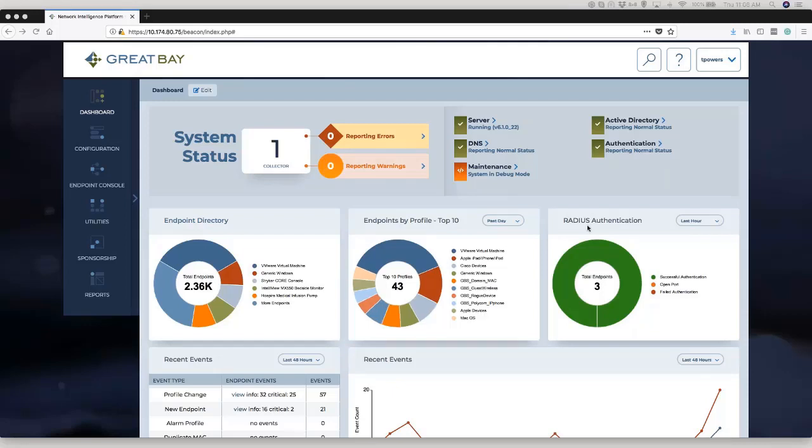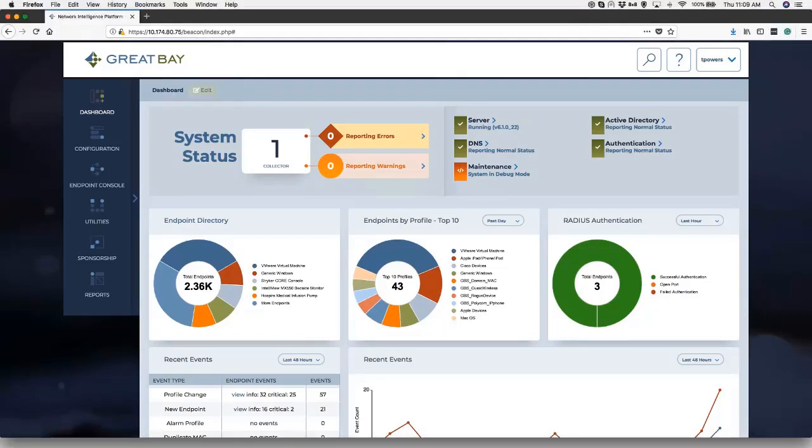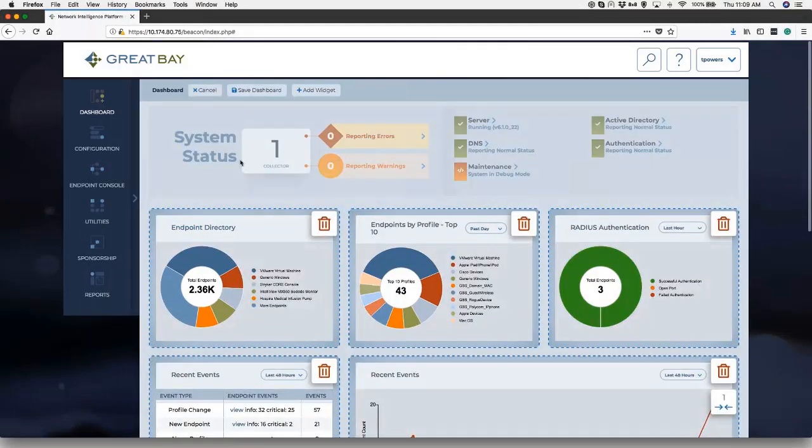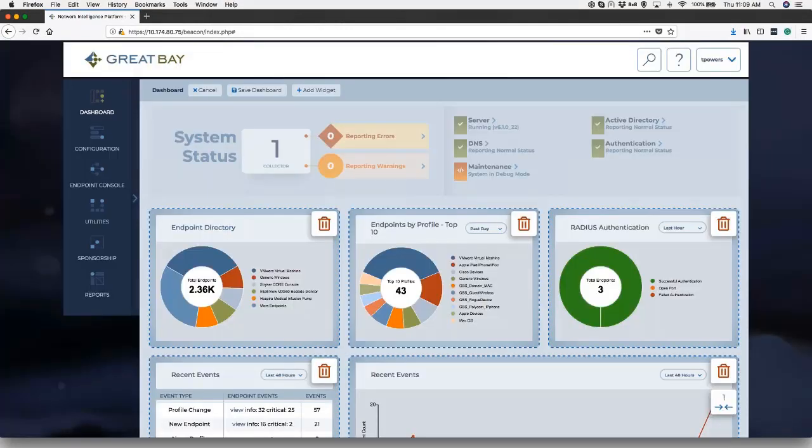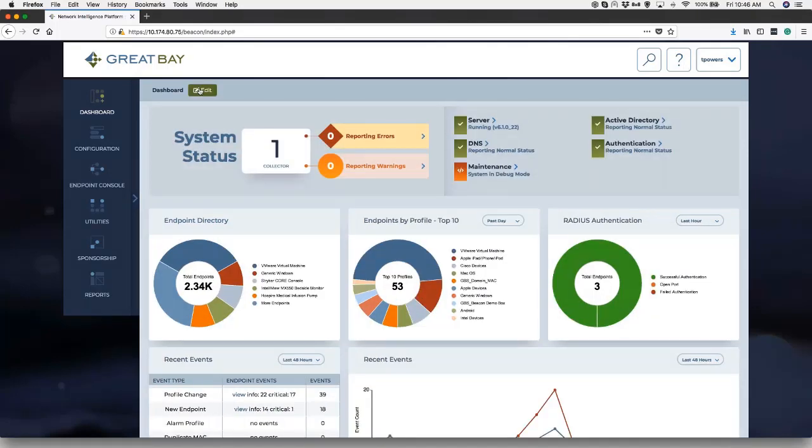So this is our dashboard. This dashboard is customizable per user. So I can edit it, I can move widgets around, I can add widgets, I can delete widgets. I can do essentially whatever I need to match my job function and how I want to see the data.